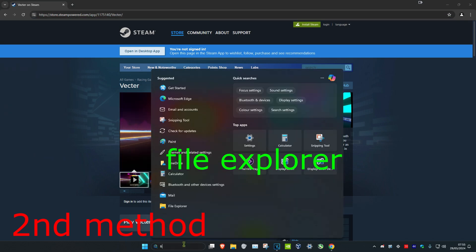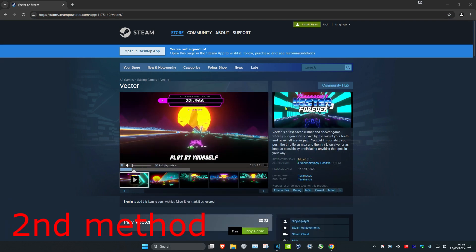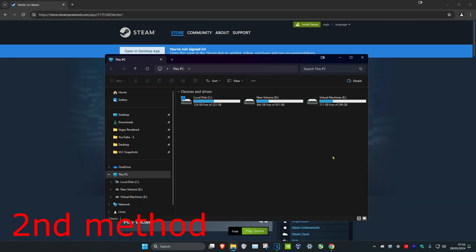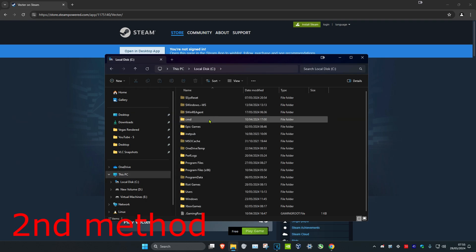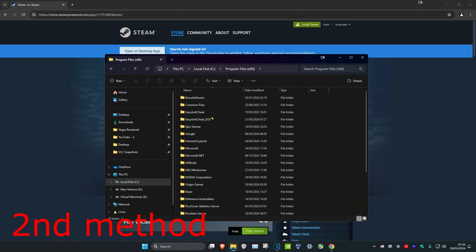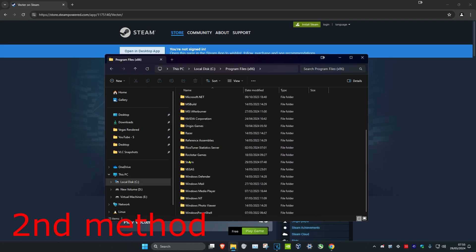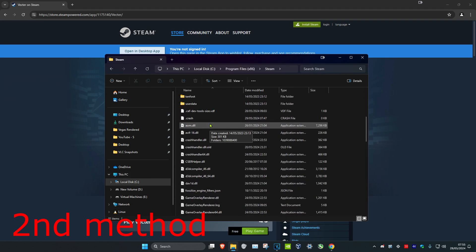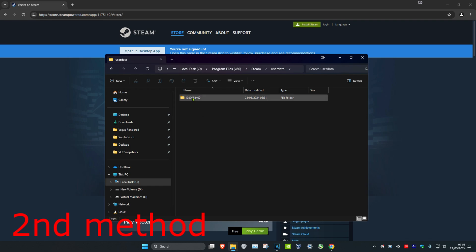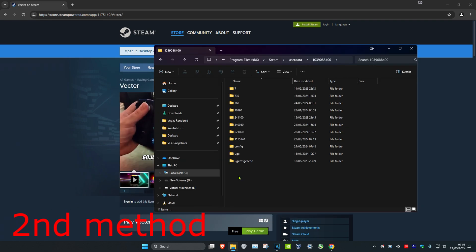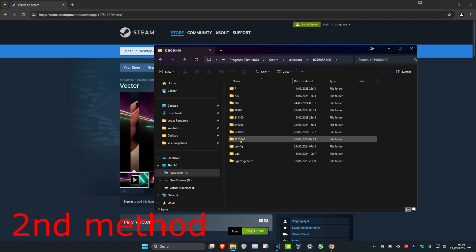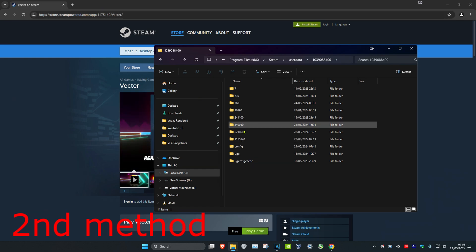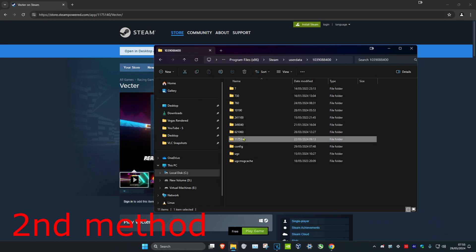Now we're going to head over to Search and type in File Explorer. Click on it. Once you're on this, you want to locate where you have your Steam game saved. So on this PC: C Drive, Program Files 86, scroll down, Steam, scroll down again, User Data. Then you want to open up this folder with a bunch of numbers, and then you want to find the folder which is the same number as the URL. You just want to delete this.